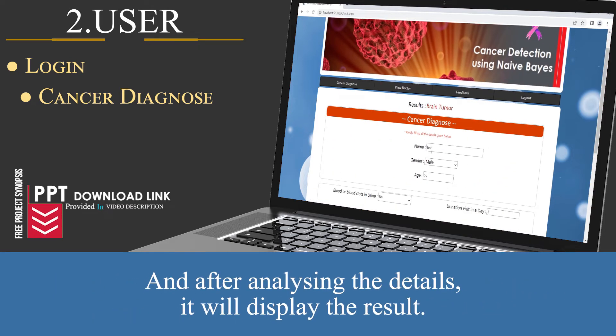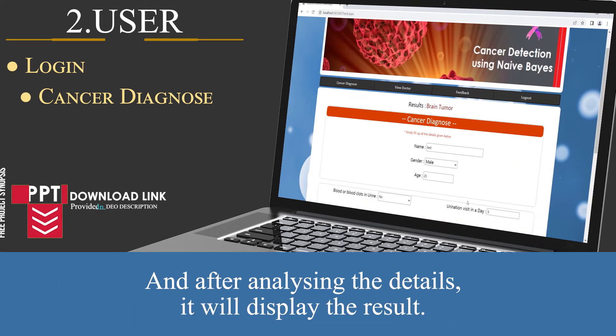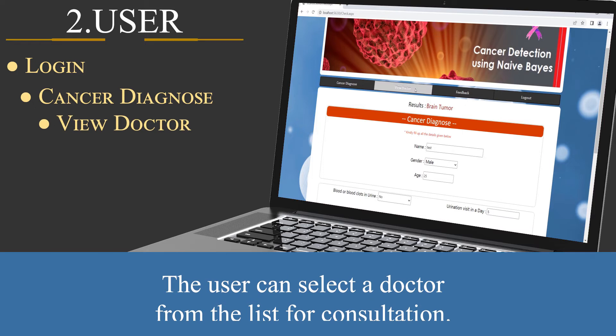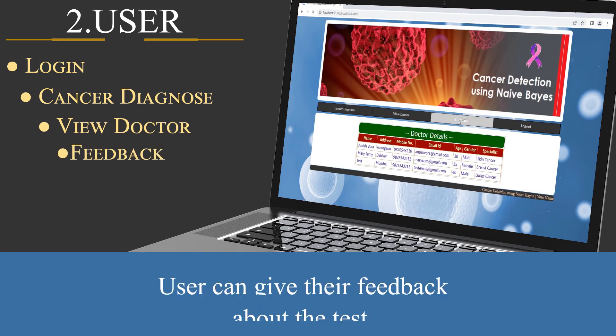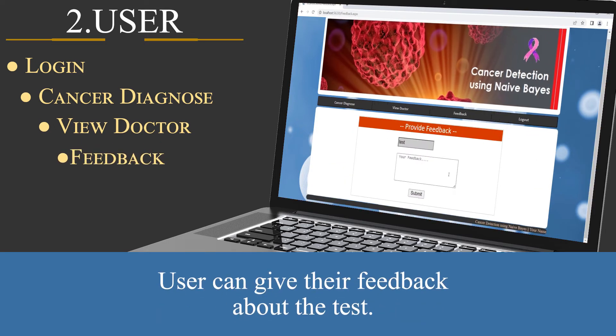After analyzing the details, it will display the result. The user can select a doctor from the list for consultation, and can also give feedback about the test.